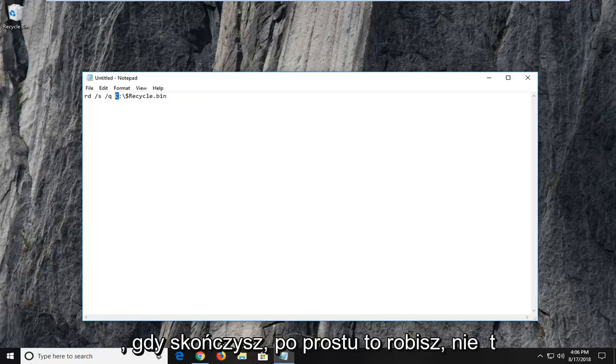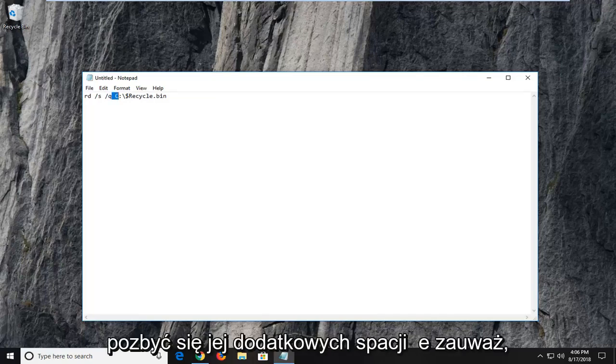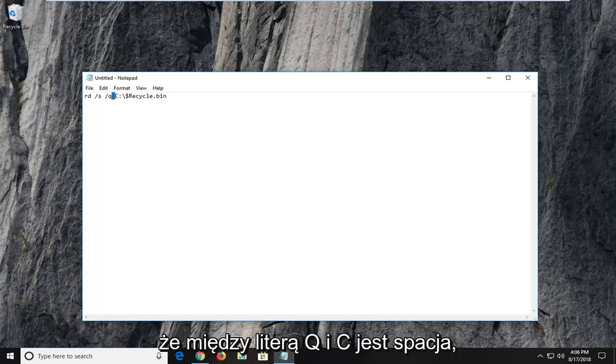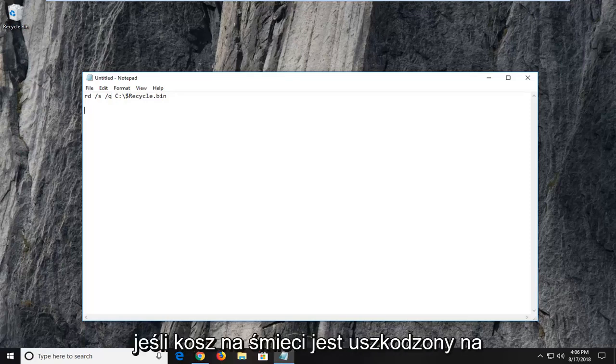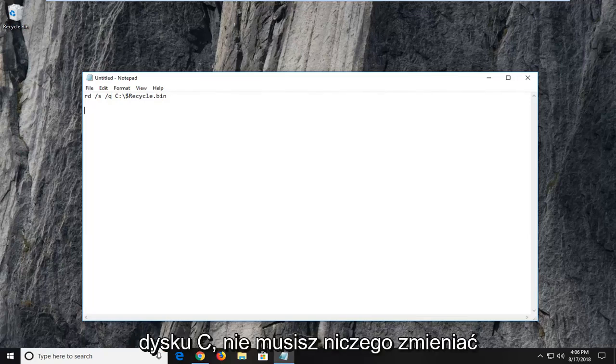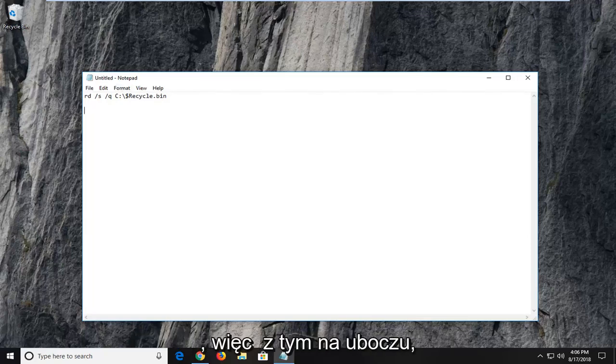Once you're done just doing that, don't get rid of any extra spaces here. Notice there is a space in between the Q and the C. You don't want to delete any of that if you're changing the drive letter. If your recycling bin is corrupted on the C drive, you don't have to change anything.